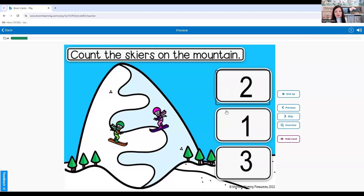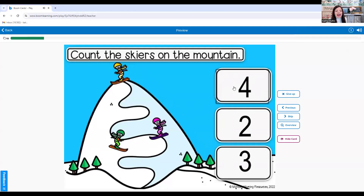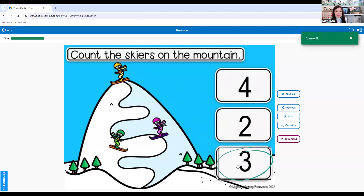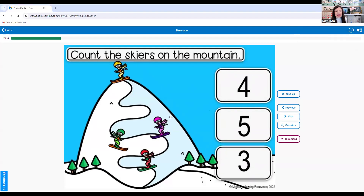Two. Where's number two? There it is. How many skiers on the mountain? One, two, three. Three skiers. How many skiers? One, two, three, four. Four skiers.